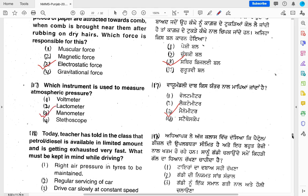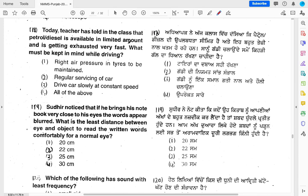Today's teacher has told in class that petrol and diesel are available in limited amounts and are getting exhausted very fast. What must be kept in mind while driving? Options: maintain right air pressure in tires, regular servicing of the car, drive at constant speed, or all of the above. To properly conserve petrol and diesel, all of the above practices should be followed.